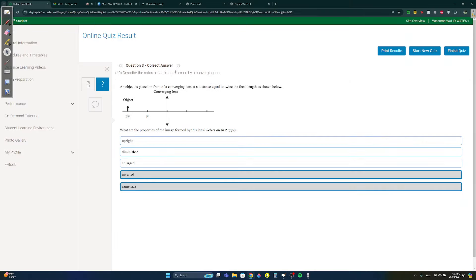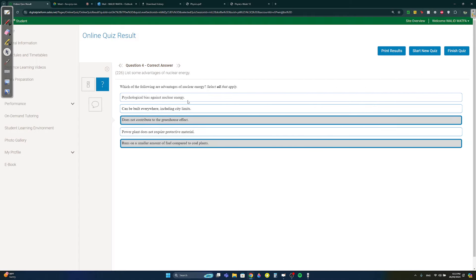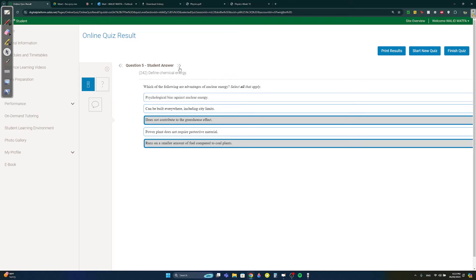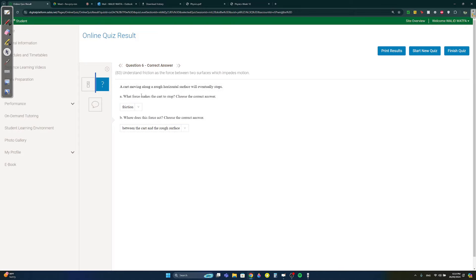Question four: which of the following are advantages of nuclear energy? Nuclear energy doesn't contribute to the greenhouse effect and it runs on a smaller amount of fuel. The other options listed are incorrect or are disadvantages.